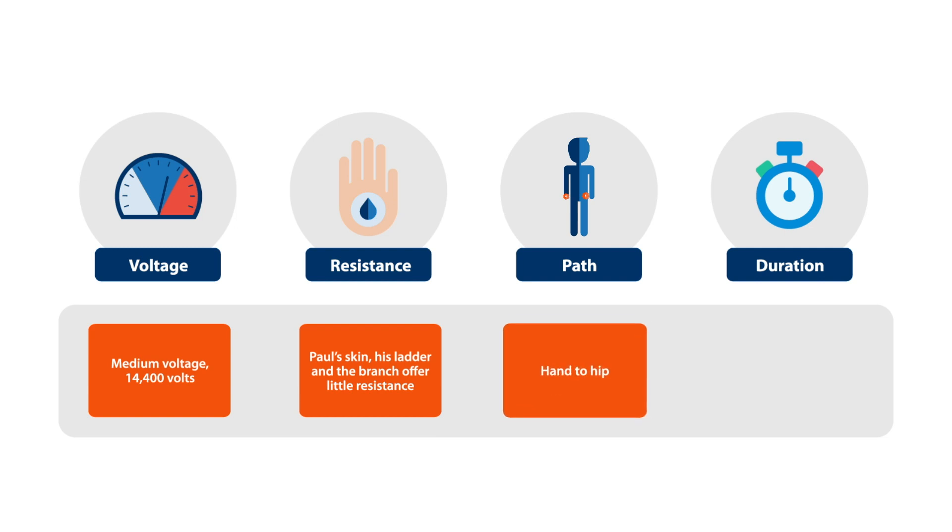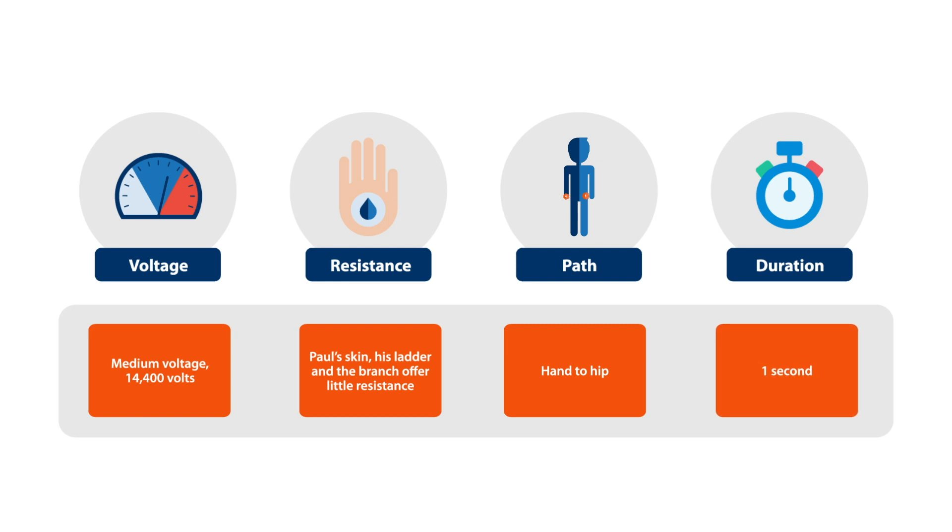The current traveled through the branch, entered Paul's body through his hand, and exited through his hip, then continued through the ladder to the ground. All of this happened in just a second.